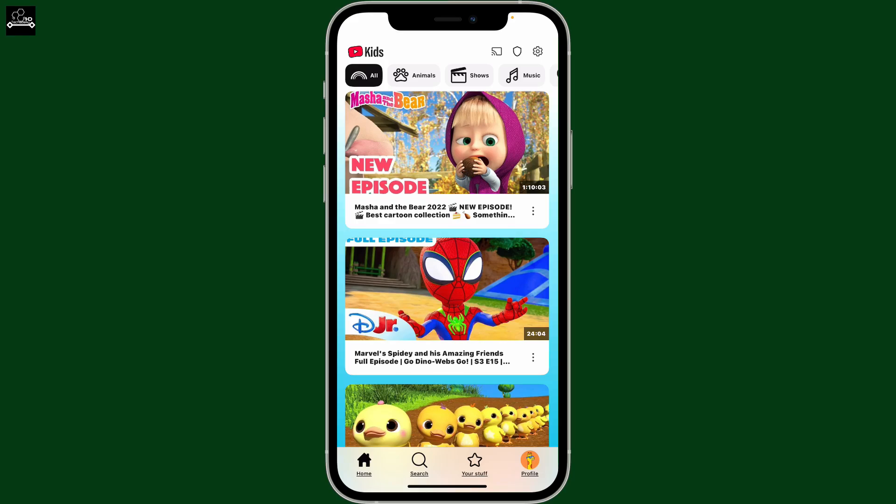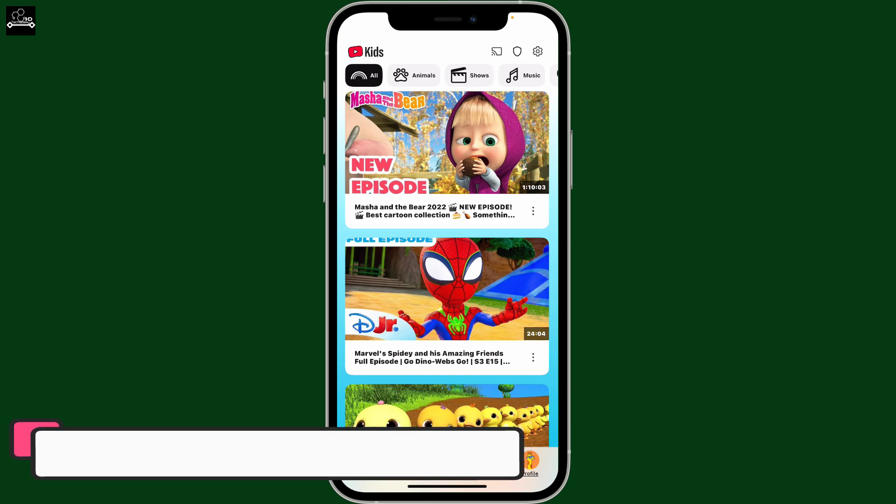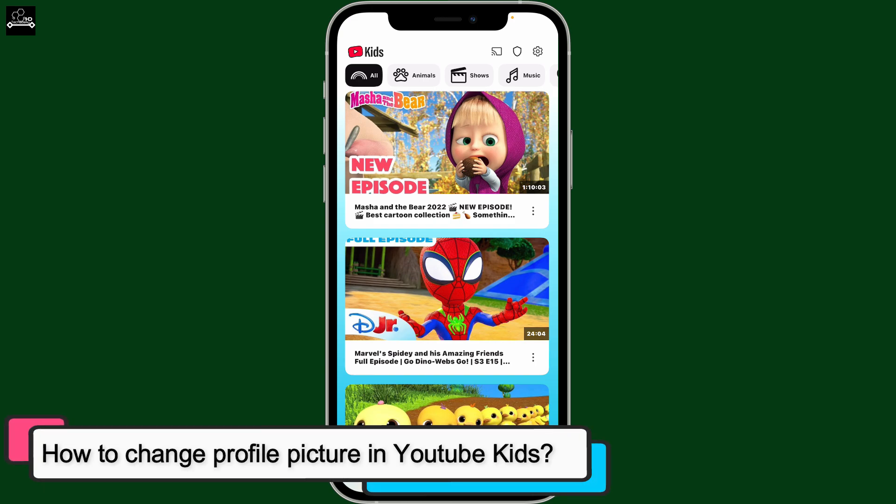Hi everyone! Welcome back to another video from Appstick Academy. In this video, I'm going to show you how to change your profile picture in YouTube Kids.